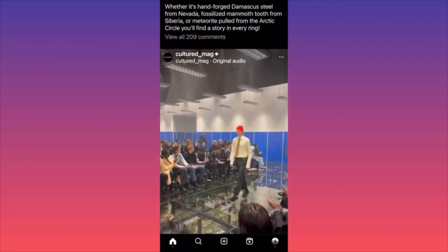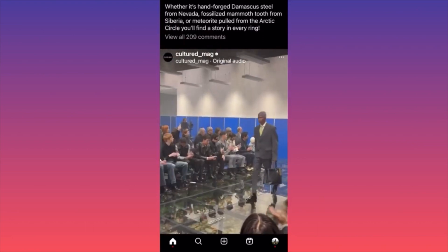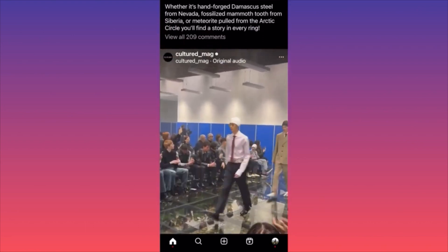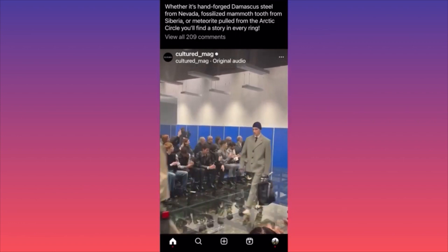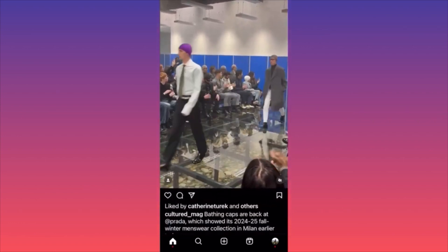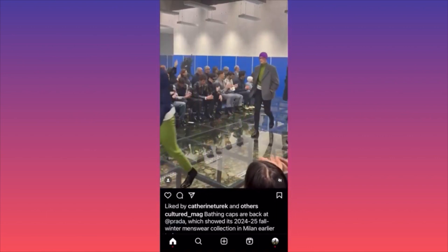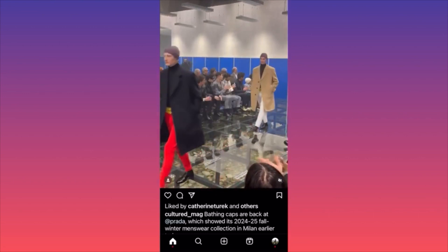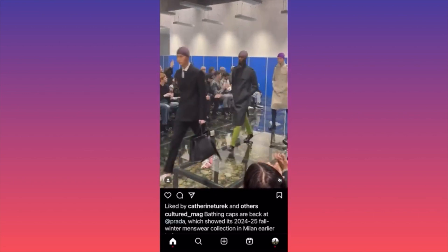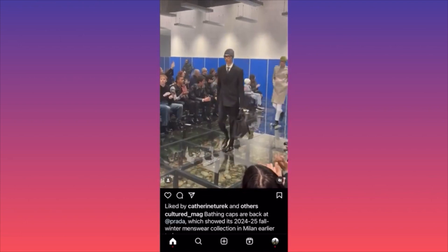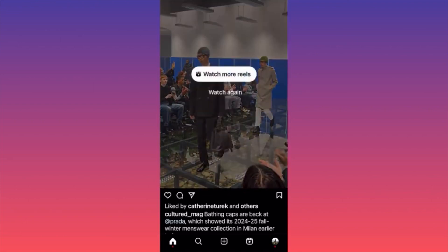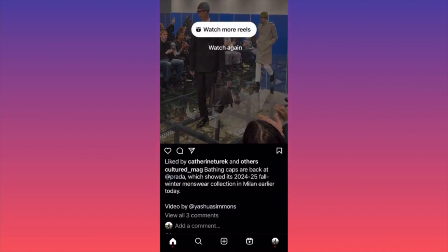Looking at this video, without seeing the profile name I could easily say it was published by an individual — it looks like a random model or vlogger reporting on a fashion show. The secret of their success competing with the little guy is producing content that is not overly edited or overly polished. That kind of content is no longer working.